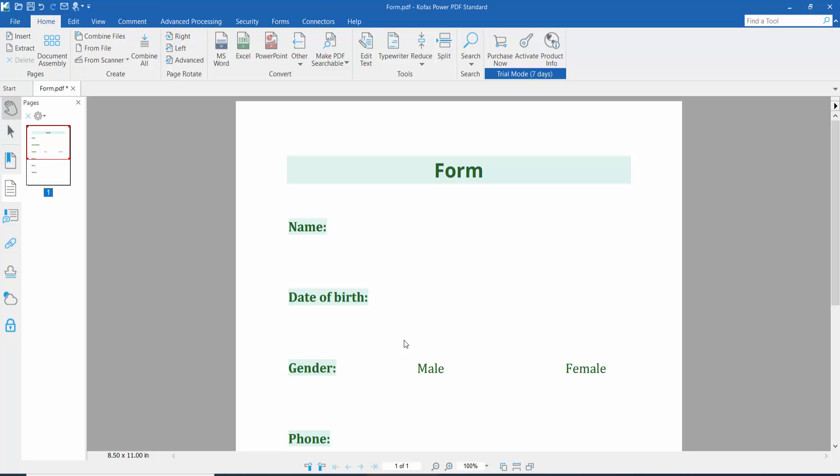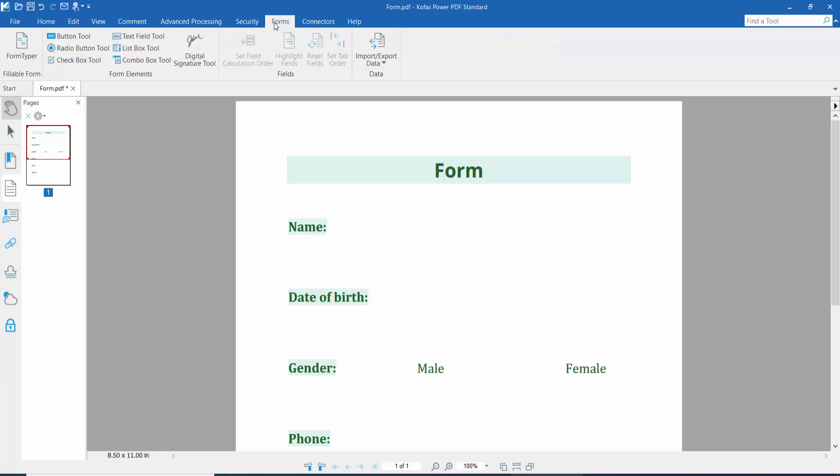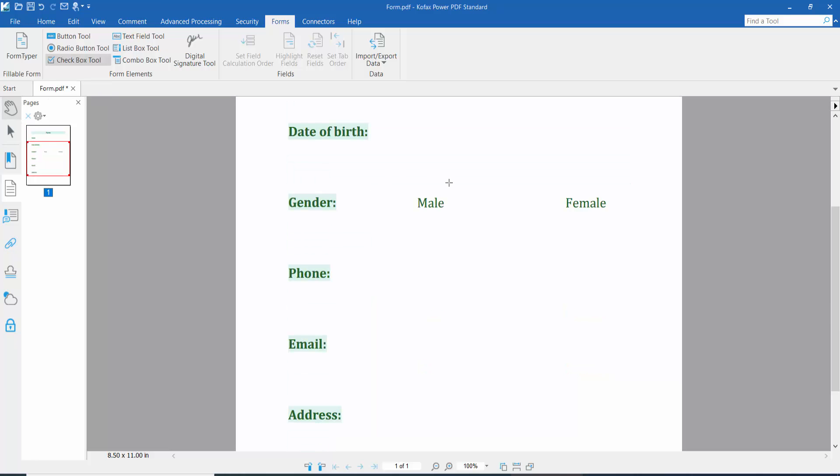Hello everyone, today I will show you how to add checkbox mark in PDF using Kofax Power PDF. First, open your PDF file and click the Form option. Here you will find the checkbox option, click here.